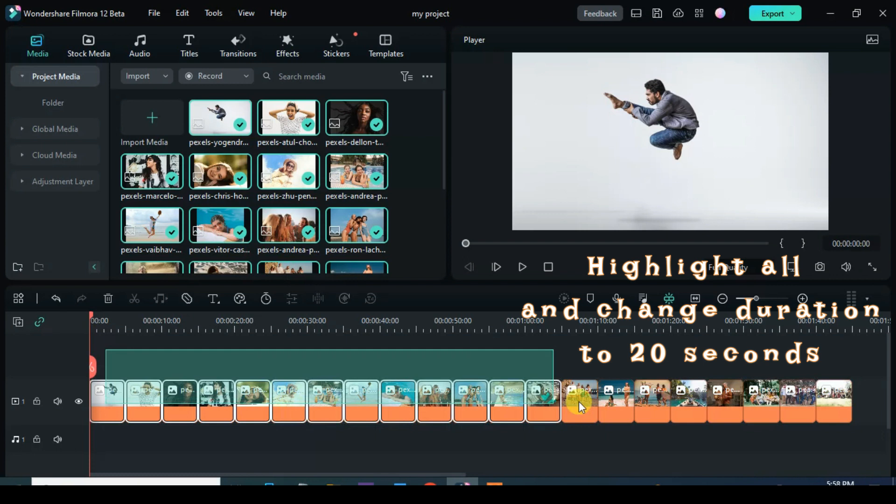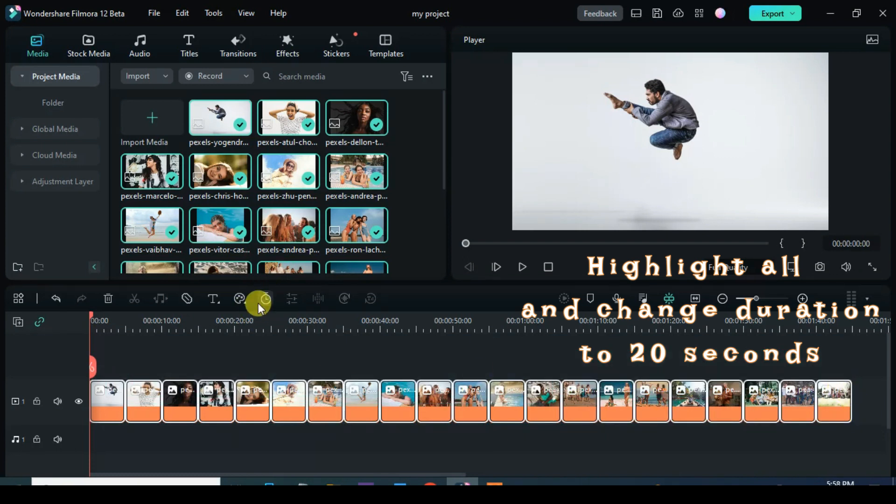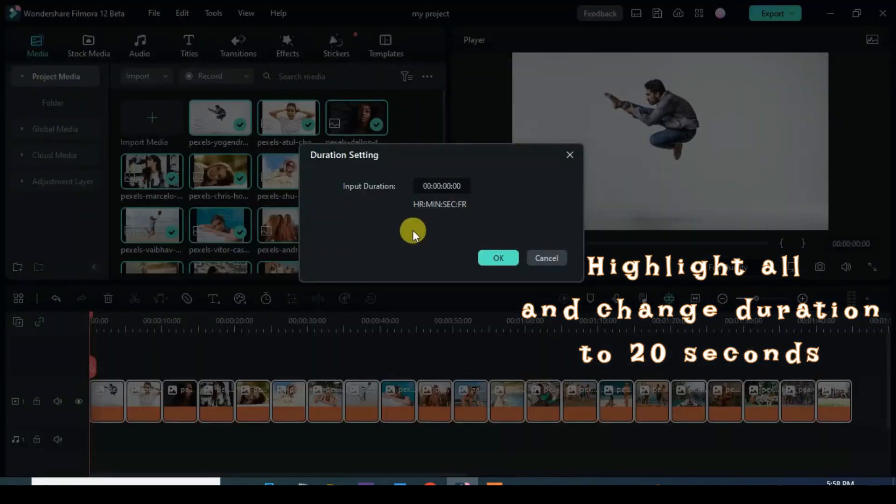Further highlight all the pictures, go to the Duration icon and change Duration to 20 seconds.